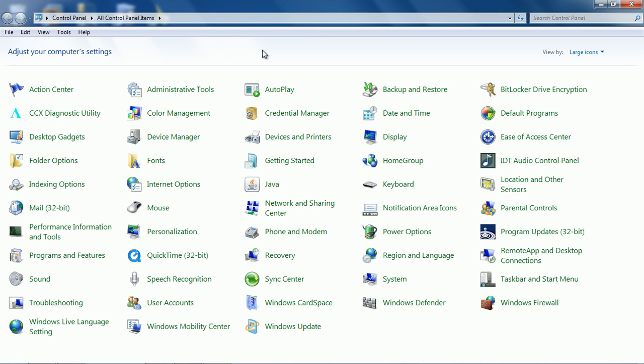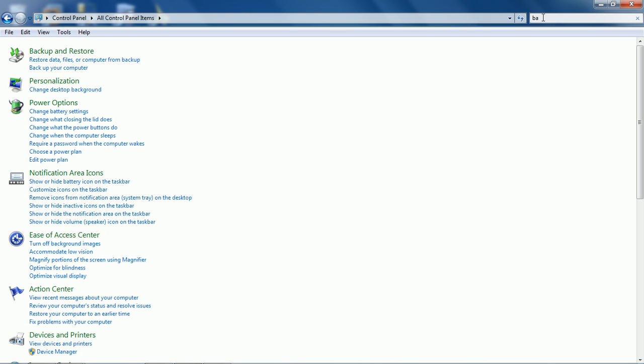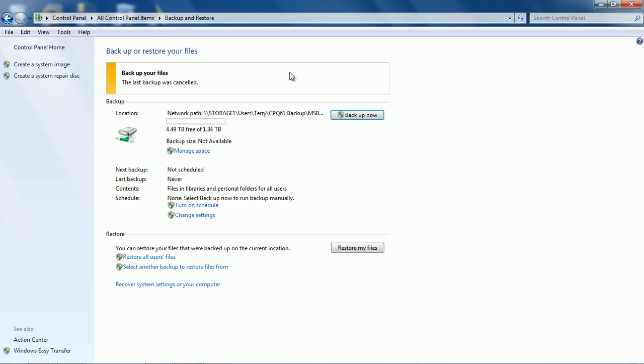Now if you don't see backup and restore options you can always go to the search control panel and start typing in backup and we'll see backup and restore come up. That's a way we can get to it quickly and easily.